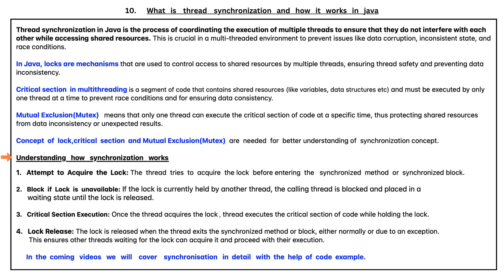Understanding how synchronization works. The first point is attempt to acquire the lock. A thread tries to acquire the lock before entering the synchronized method or synchronized block.